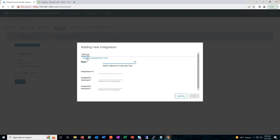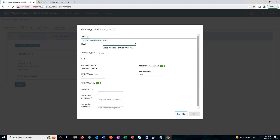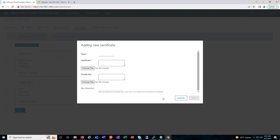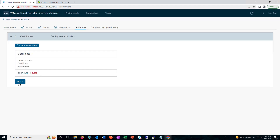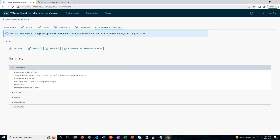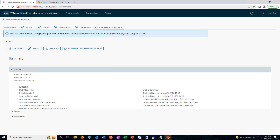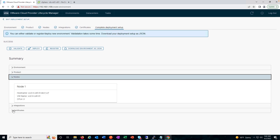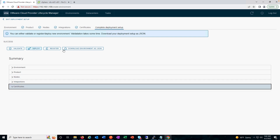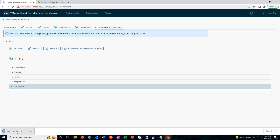You need to select the integration type, enter details for RabbitMQ or NSX-T, and provide the host details and all the required information. Next comes the certificate — you can add the certificate here or choose a file to upload. Click Next and validate. The validation succeeded. Here we can deploy or register — if it's an existing environment we can register, or go ahead and deploy for a new deployment. Before that, we can verify all the details and at the end download the JSON to reuse it later for any deployment.